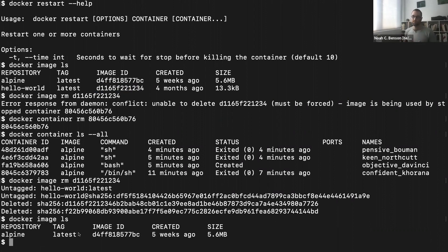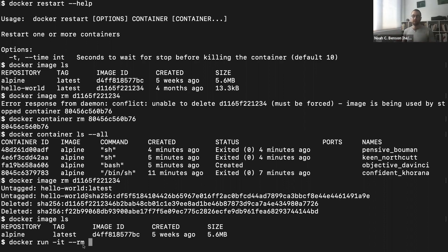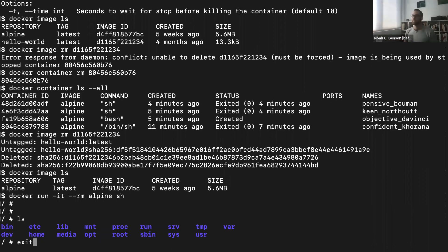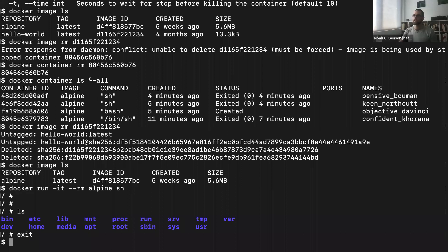Often we know in advance that we want to delete a container when we're done running it. There's a way to do that automatically: add --rm to the docker run command. So: docker run -it --rm alpine sh. The --rm option says 'when you're done with this container and it exits, just delete it right away.' After exiting, if we look at docker container ls --all, there won't be a new Alpine container added — only the four from before.